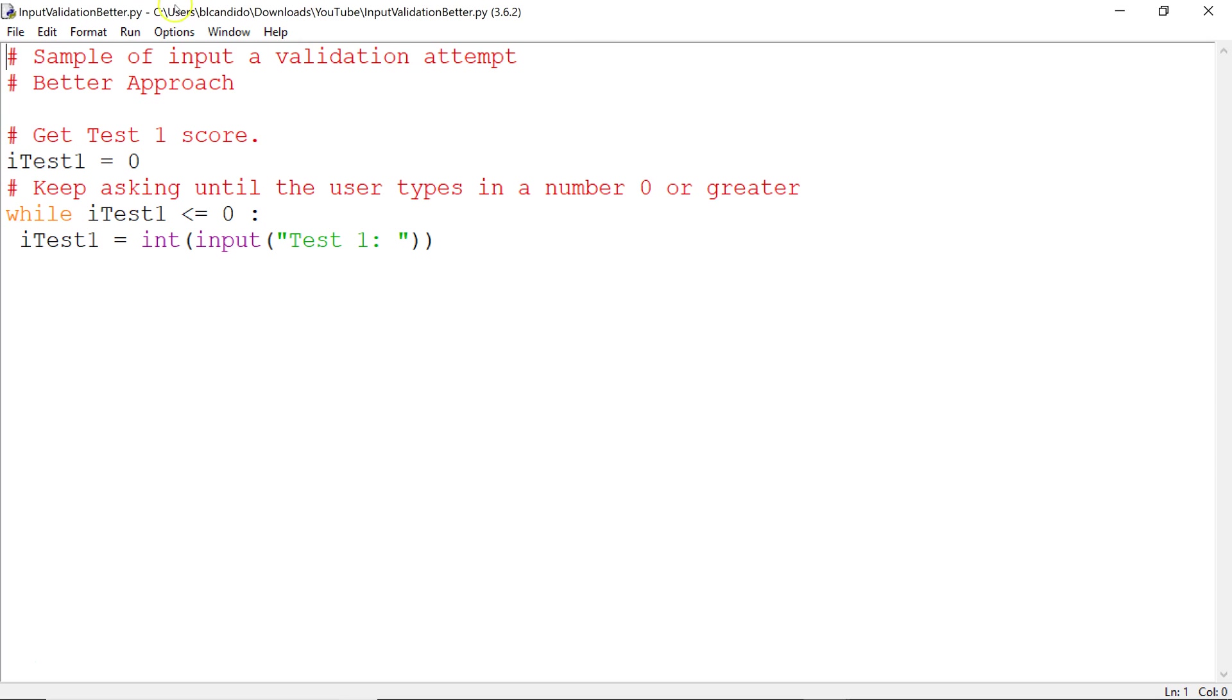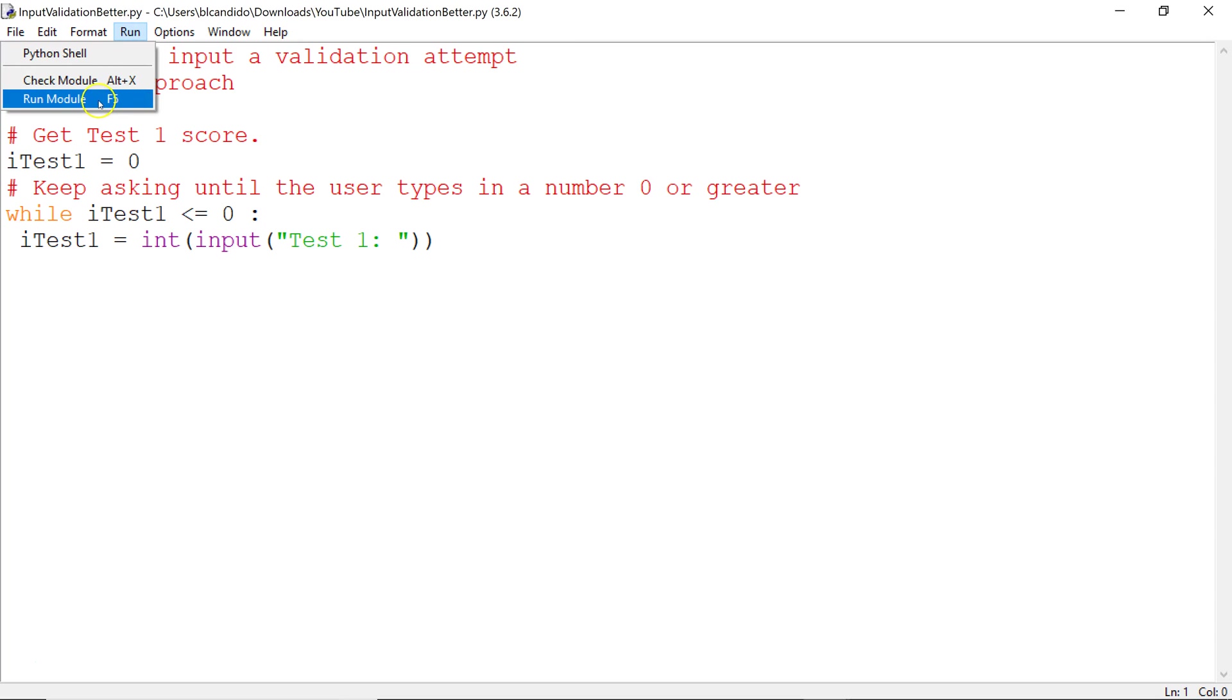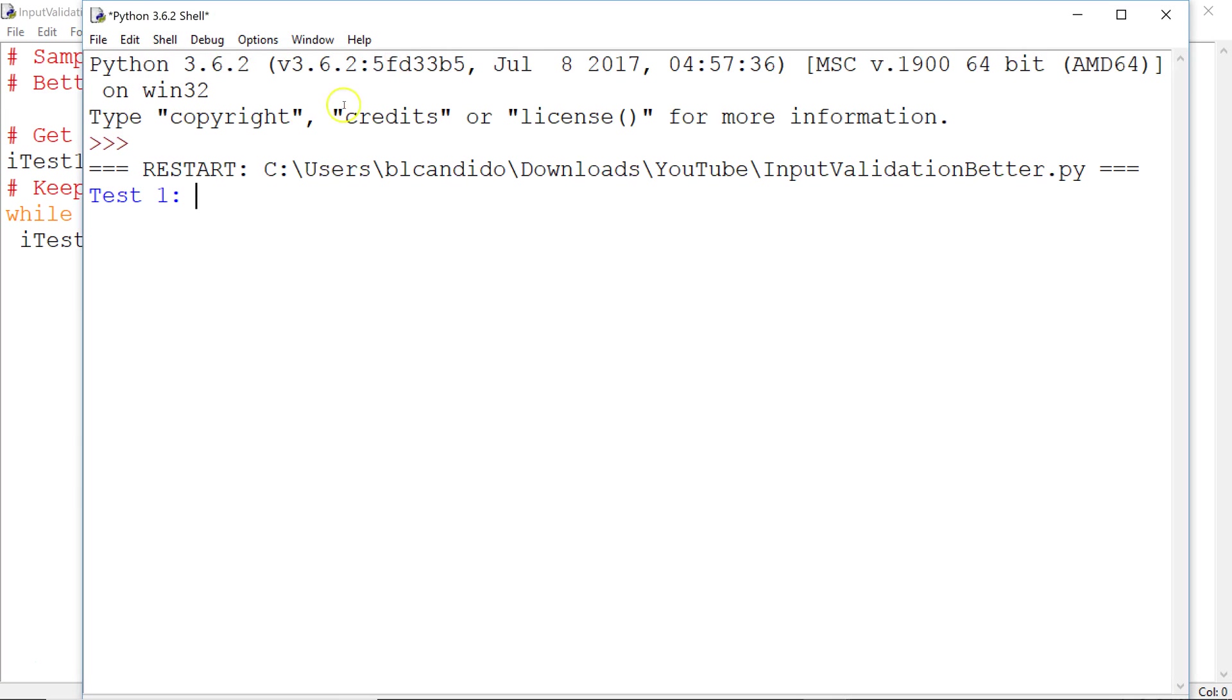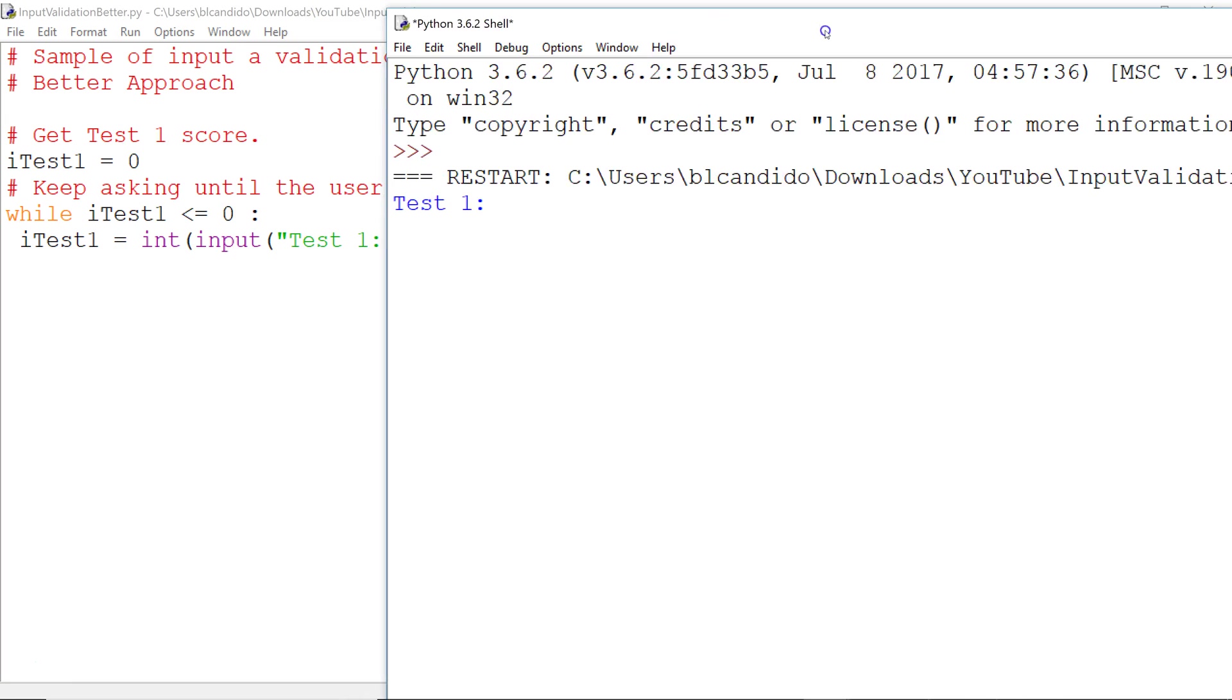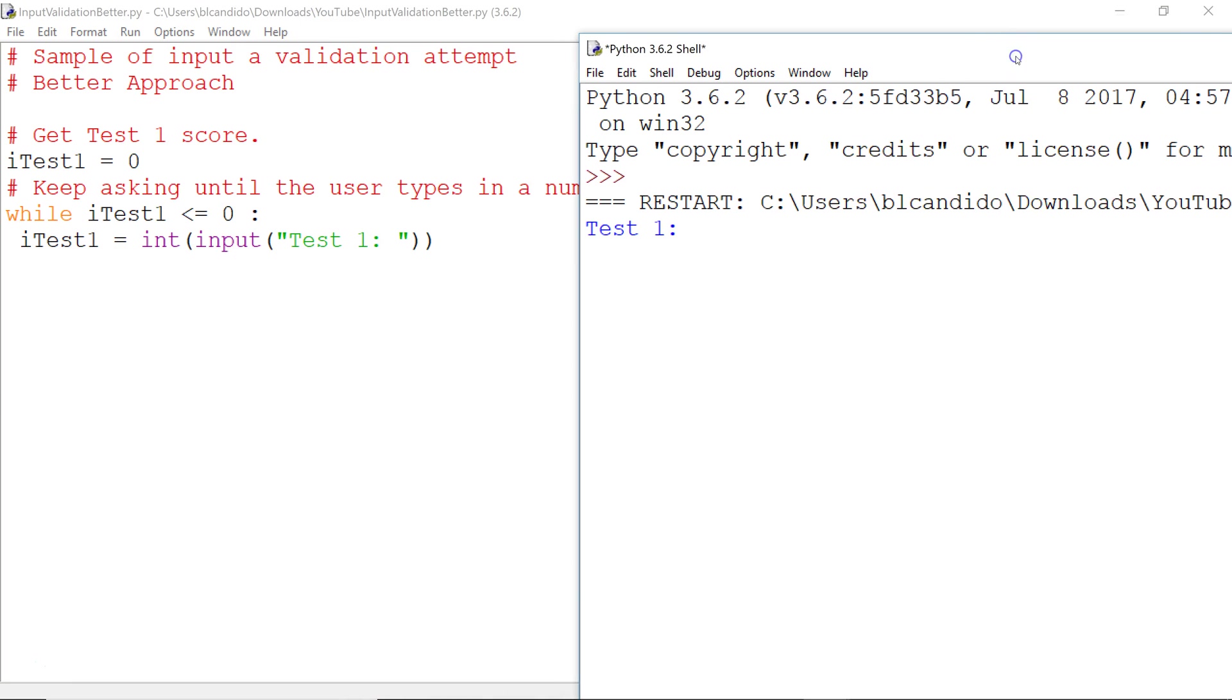So let's run it real quick, and then I'm going to make it blow up because there's a problem. So I'm going to go in here, and I'm going to put in negative 5, and then I'm going to put in 0, and then I'm going to put in BLC.